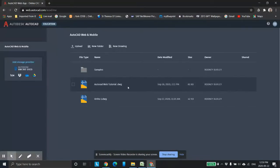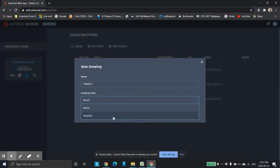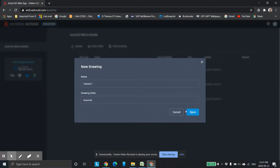The first thing we're going to do is go to new drawing and name it. I called it Tutorial 1 or Tutorial A, both because it's the new series for the floor layout. Down here we have metric — I want to switch this to imperial. We're going to be using imperial inches and feet. Click open.